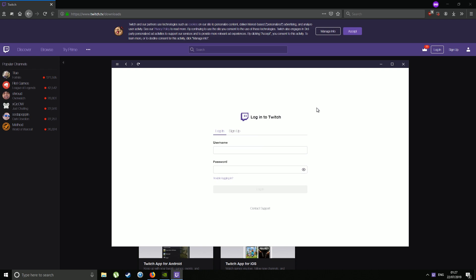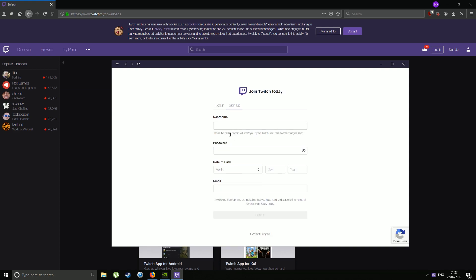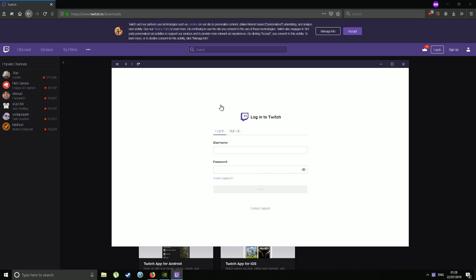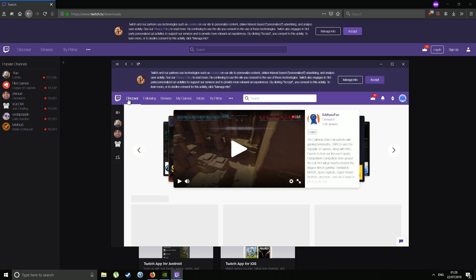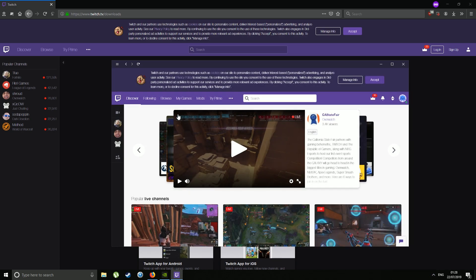This will be the page you get — you have two choices: login or sign up. Obviously if you've already got a Twitch account, just login with your username and password. If you haven't, then you want to sign up. That's pretty simple — you use a username, password, date of birth, and an email, and that will sign you up.